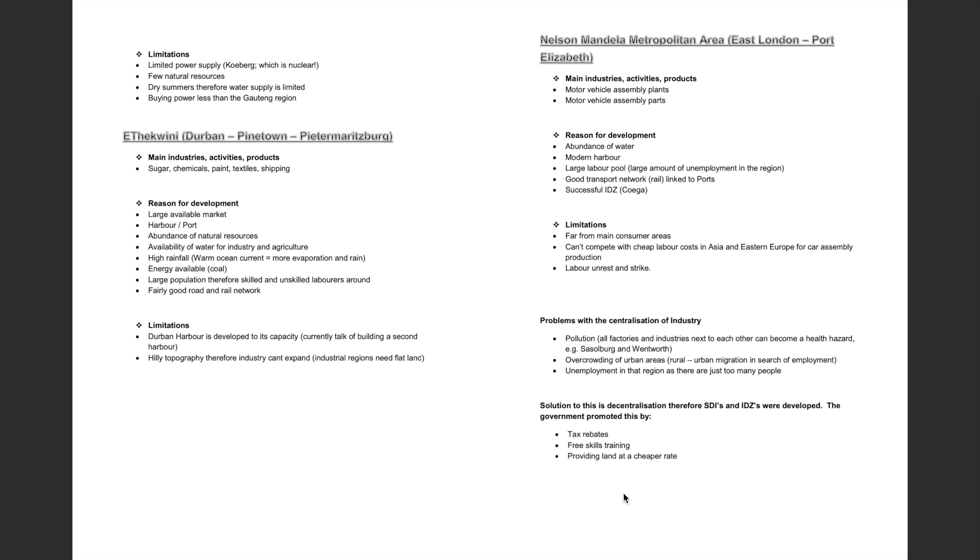Finally, let's take a look at the Nelson Mandela metropolitan area, which is comprised of East London and Port Elizabeth. The main industries, activities and products found in this area is predominantly motor vehicle assembly plants and motor vehicle assembly parts.